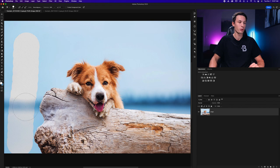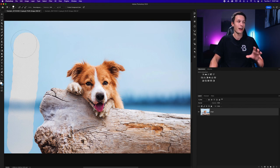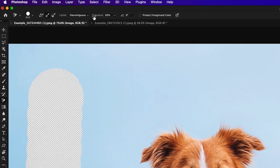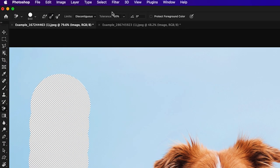And that's because it has sampled this lighter blue here and this darker blue was outside of our tolerance range that we have set.